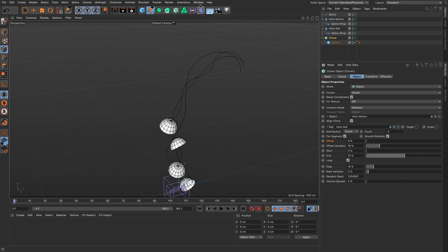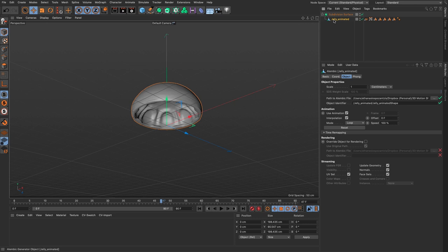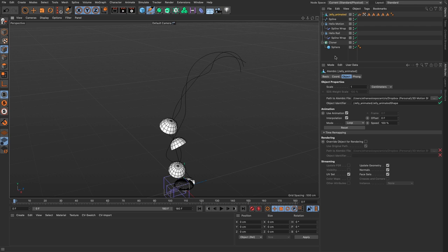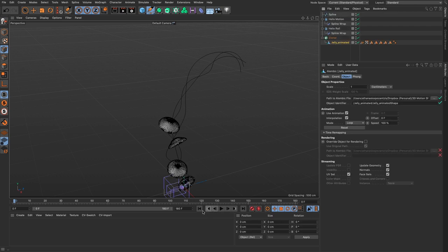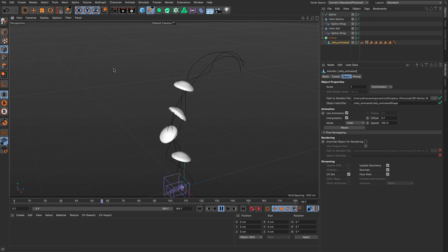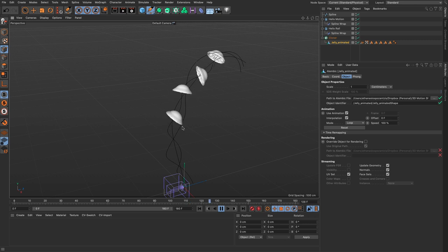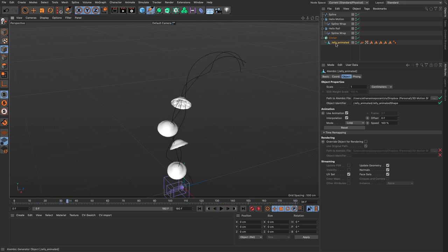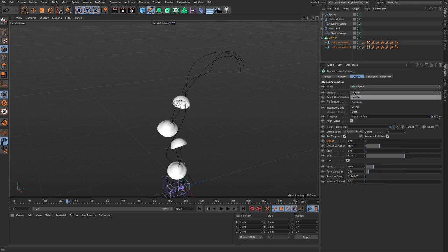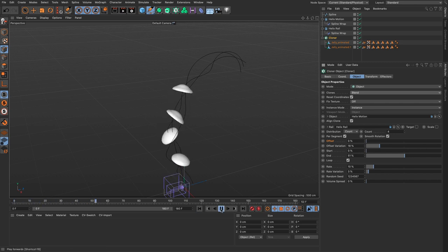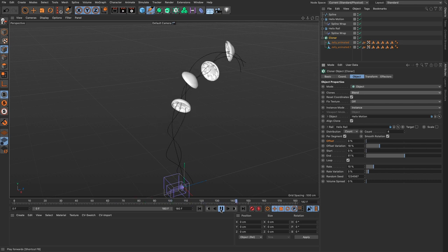I'm going back to the other project and bringing in the animated jelly Alembic, replacing the sphere with it. Rewinding and pressing play now shows the animation combined with the motion. All jellies move at the same rate, so I'll do a trick: make a copy of the Alembic jelly, change its offset so it has different timing, then tell the cloner to blend between these — not iterate. Now each clone has a unique starting frame, making them appear to swim at different rates.